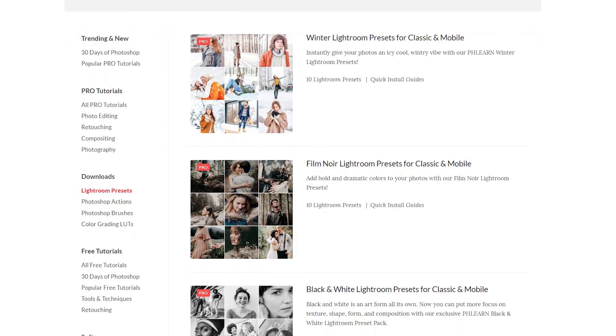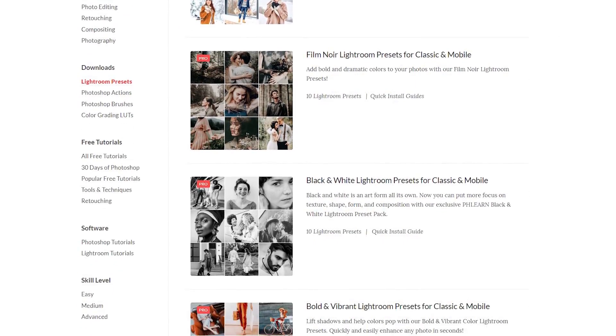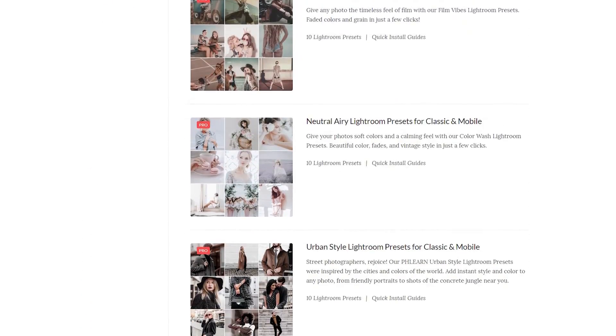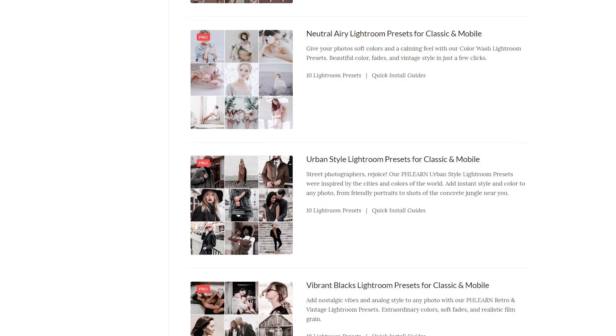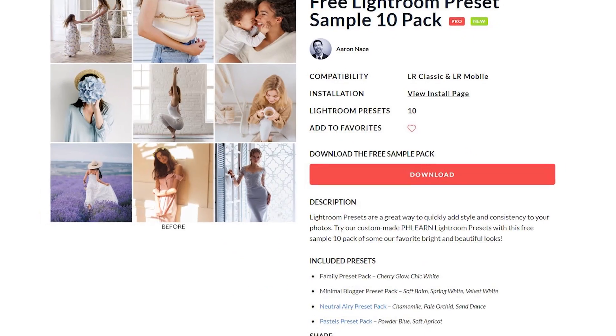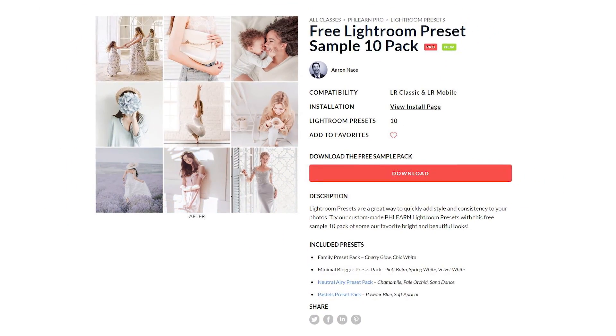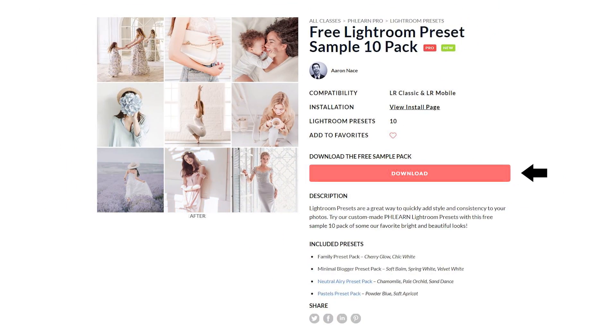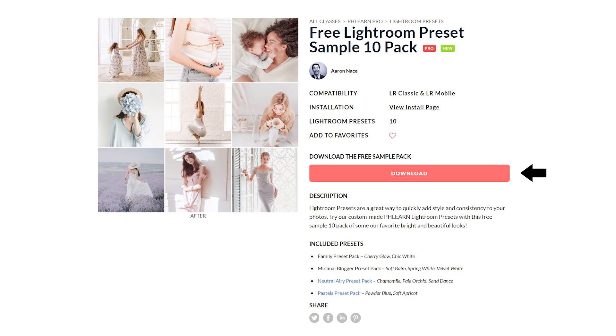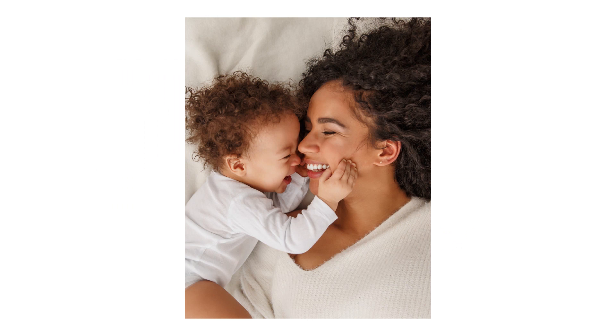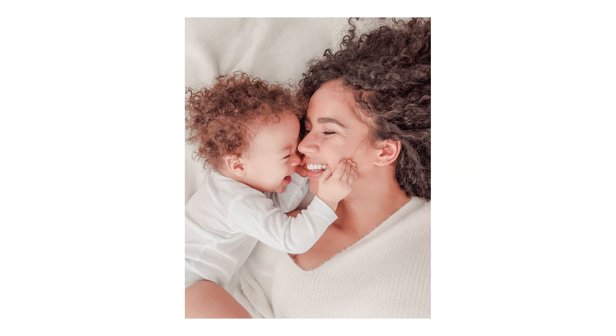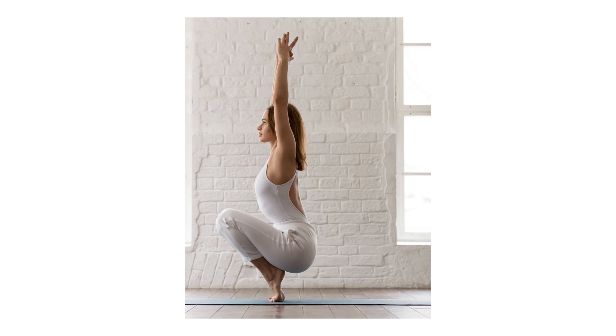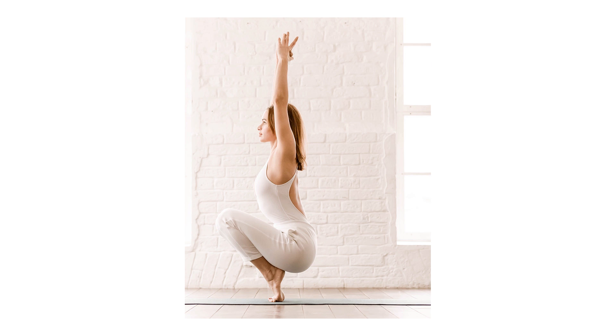On phlearn.com, we offer a ton of Lightroom preset packs that are all included in Phlearn Pro, and today we're going to be using the free sample 10 pack that's available. We're going to link to that right down below so you can download that free sample 10 pack and follow along with this video.